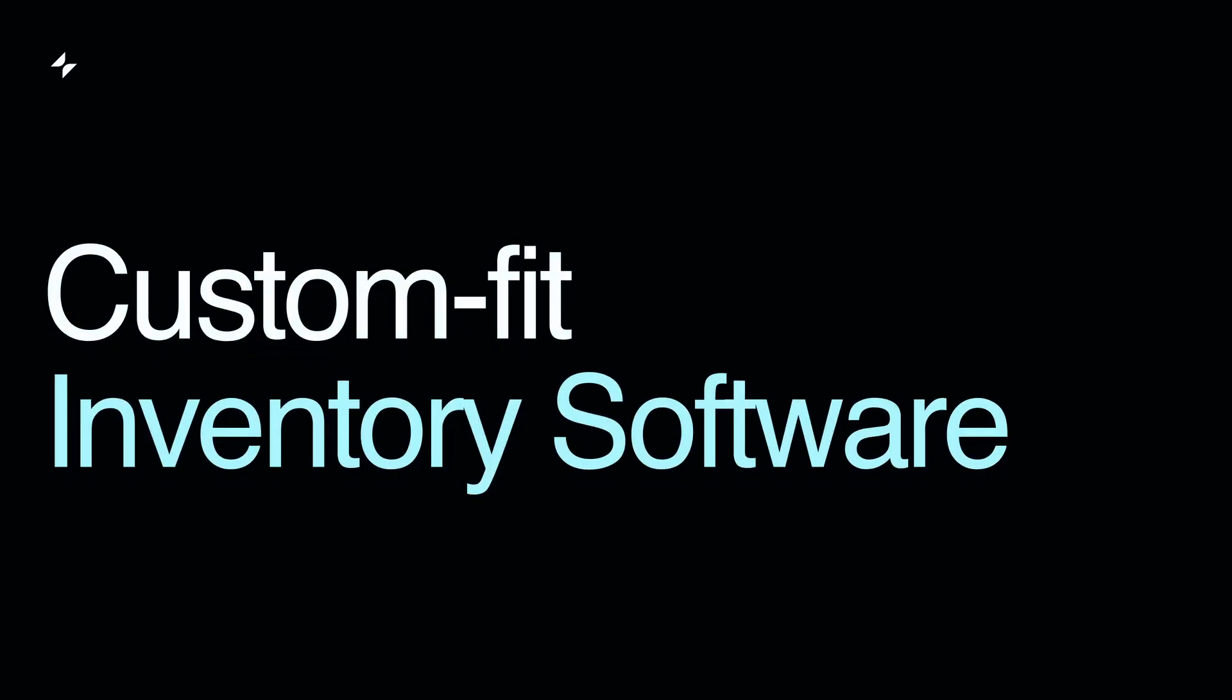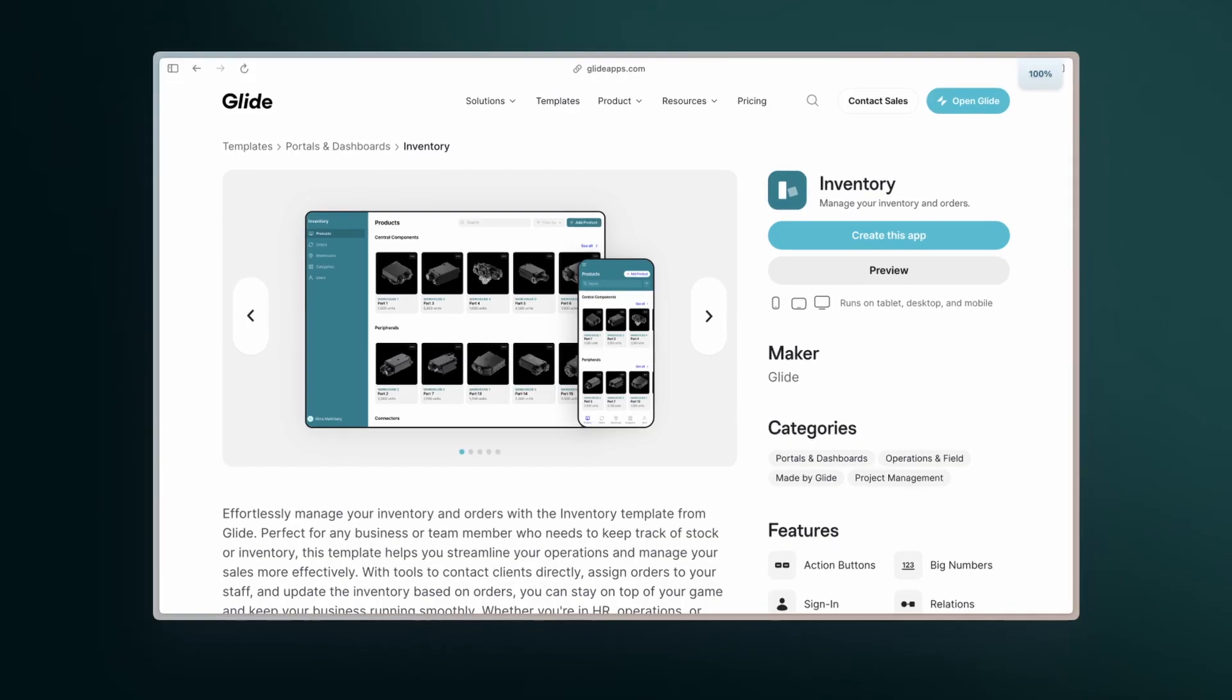There is actually a way to craft a custom-fitted tool, without long waits or big expenses. Let me show you how you can build a custom-fit inventory software for your business in record time.